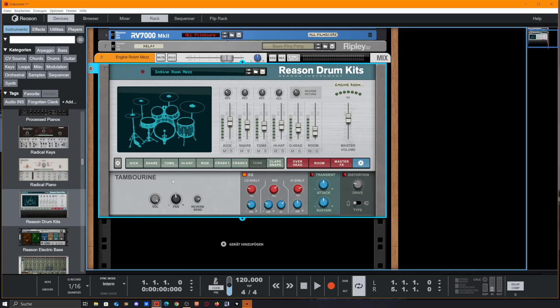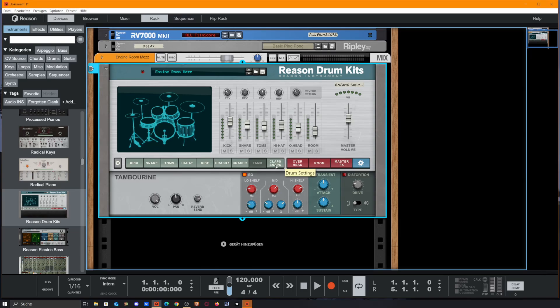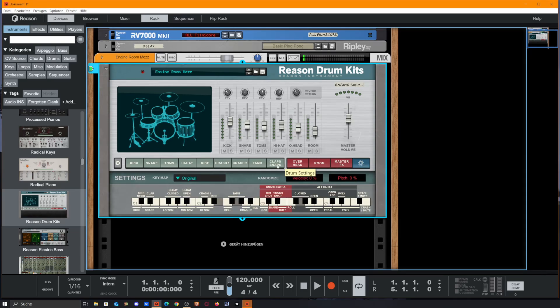We also get a tambourine with a reverb send and the same three effects. And we get a snap slash clap.